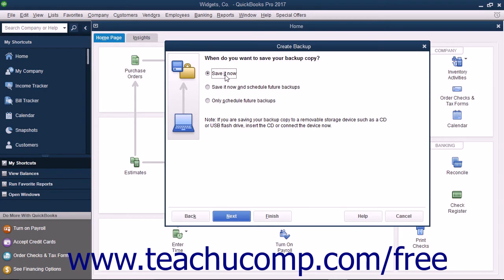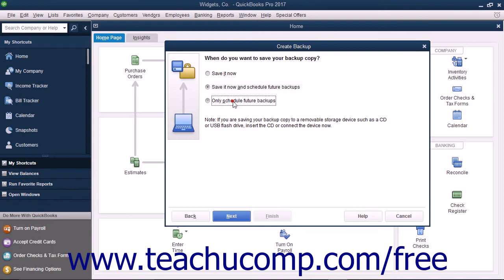To save a copy right now and also set a schedule for future backup times, choose the Save It Now and Schedule Future Backups option button. To only schedule future backups, choose the Only Schedule Future Backups option. After making a selection, click the Next button to continue.